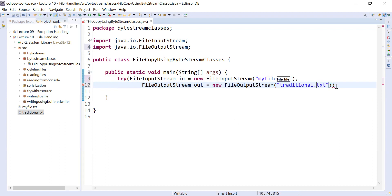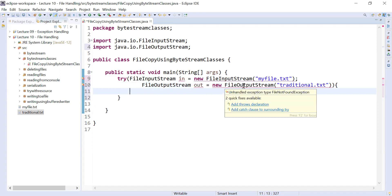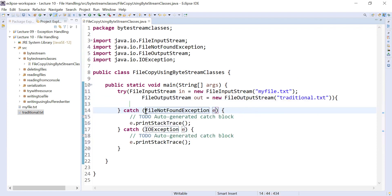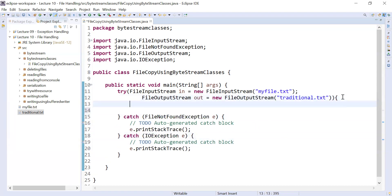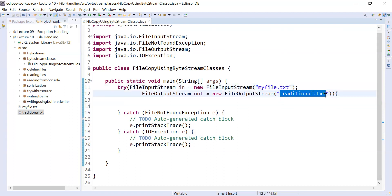After this, close the resource declaration and add catch blocks for the exceptions it throws. It throws two different types of exceptions: first is FileNotFoundException, and second is IOException. Now inside the try block you can perform the operations to copy the data from myfile.txt to traditional.txt.